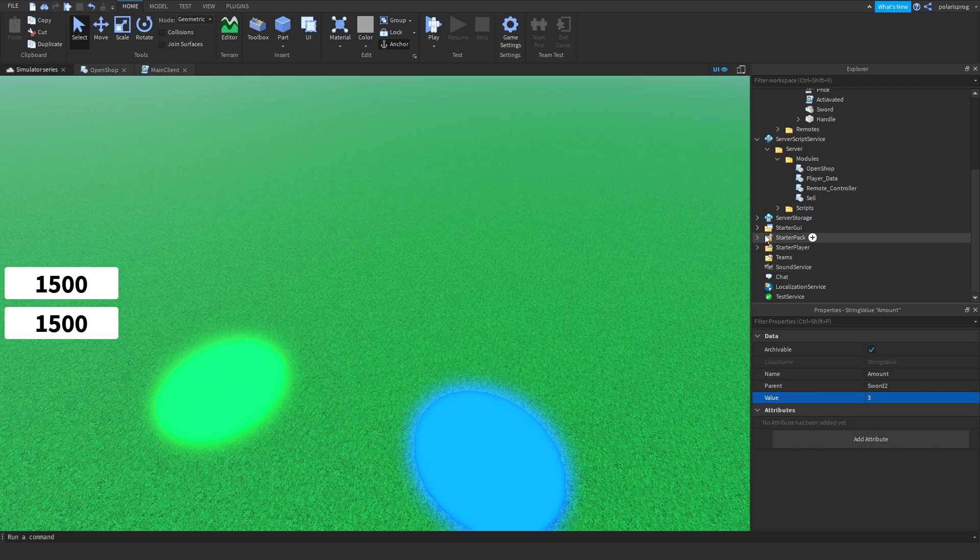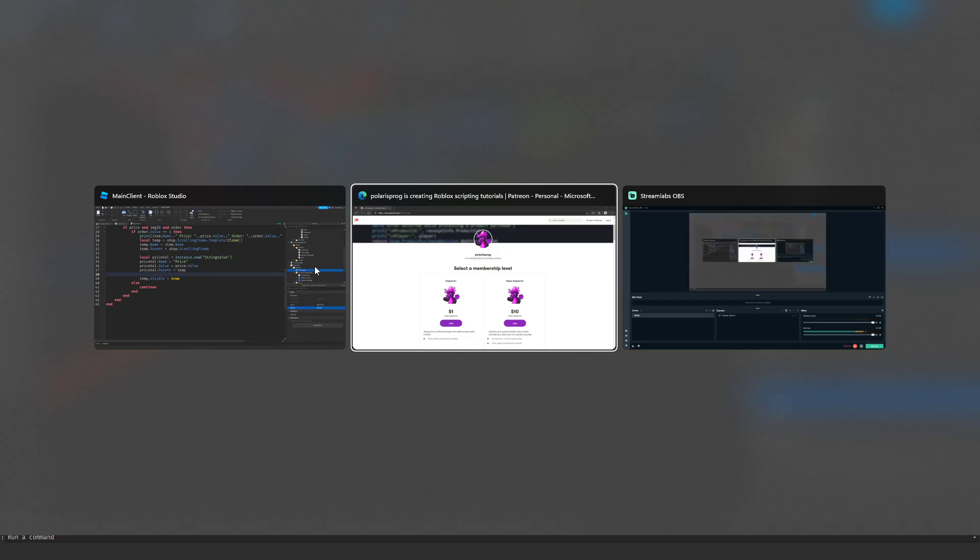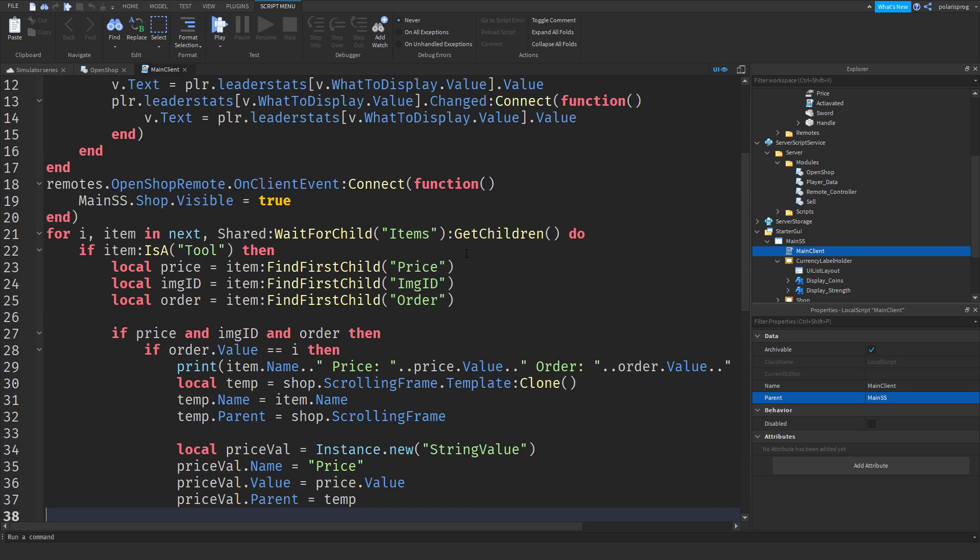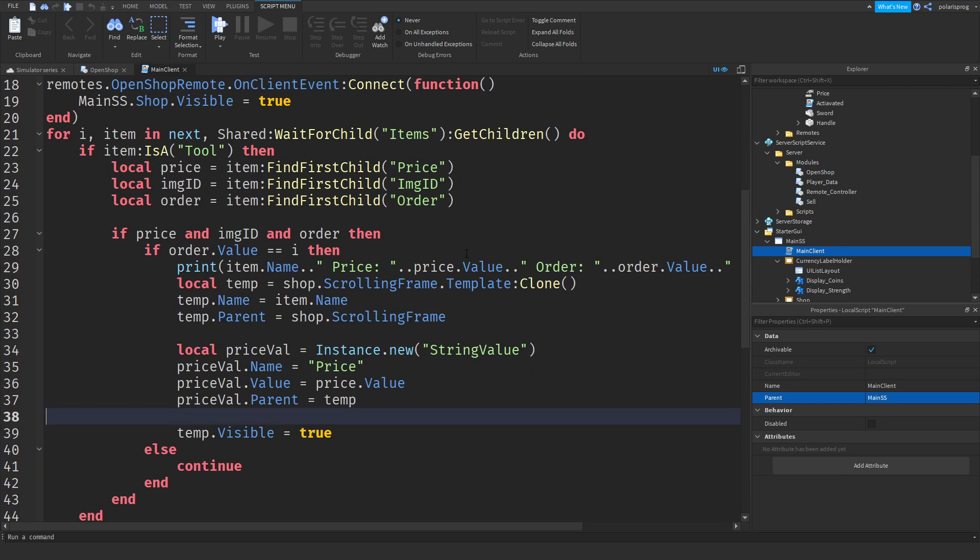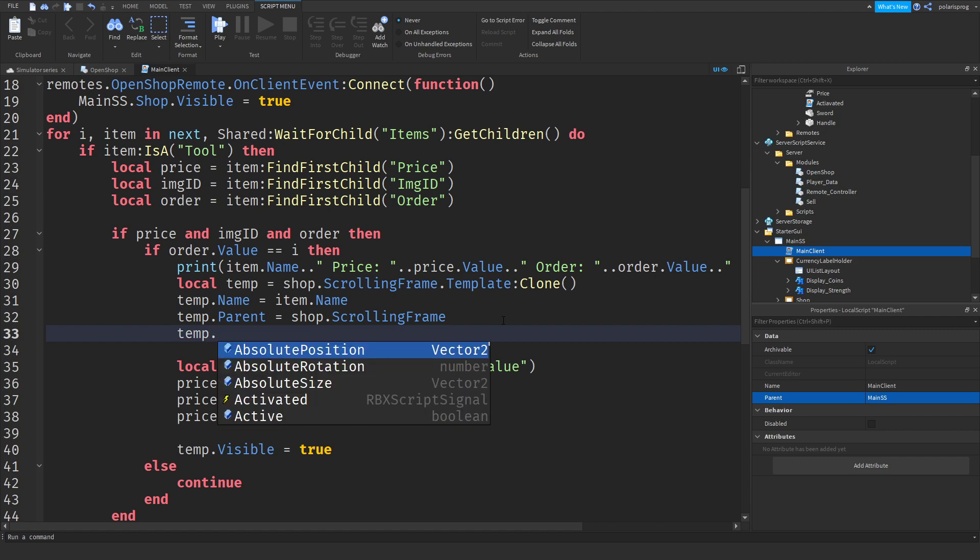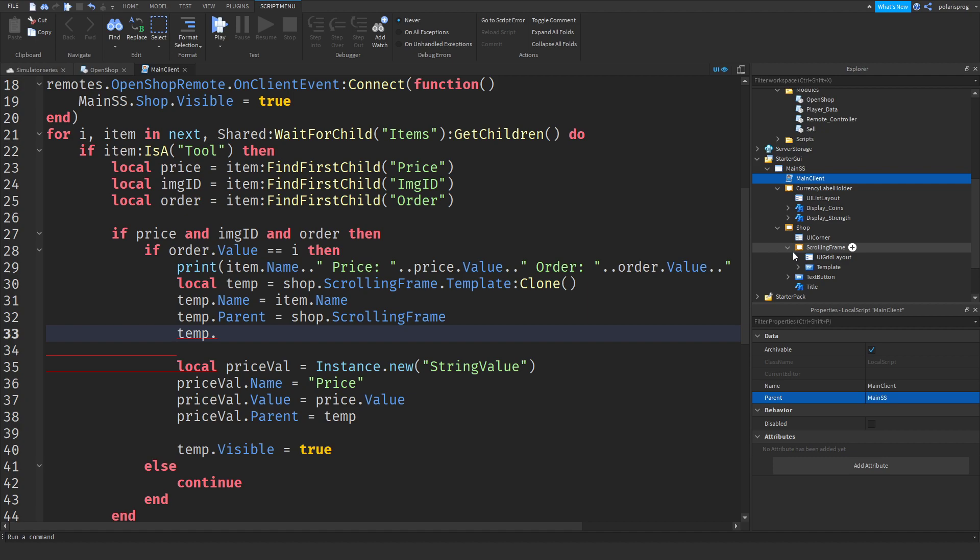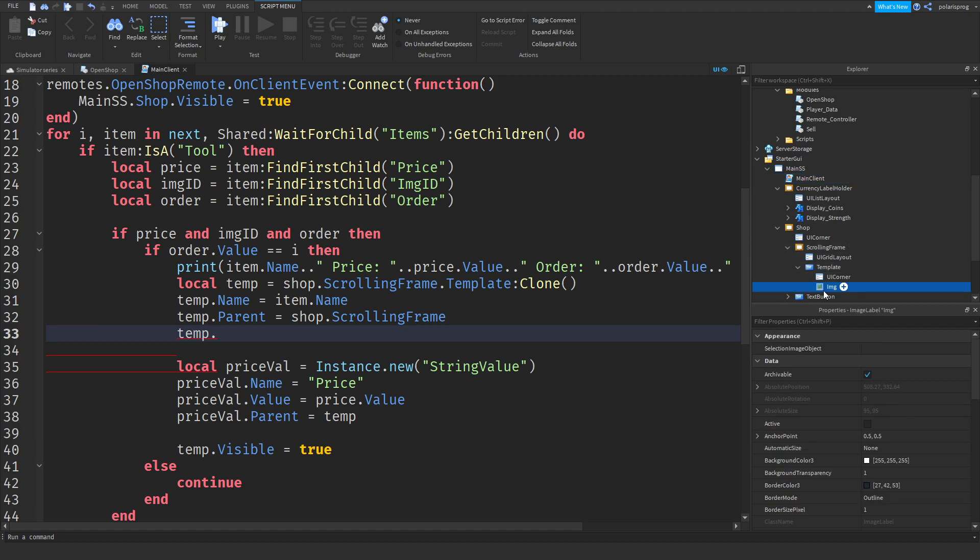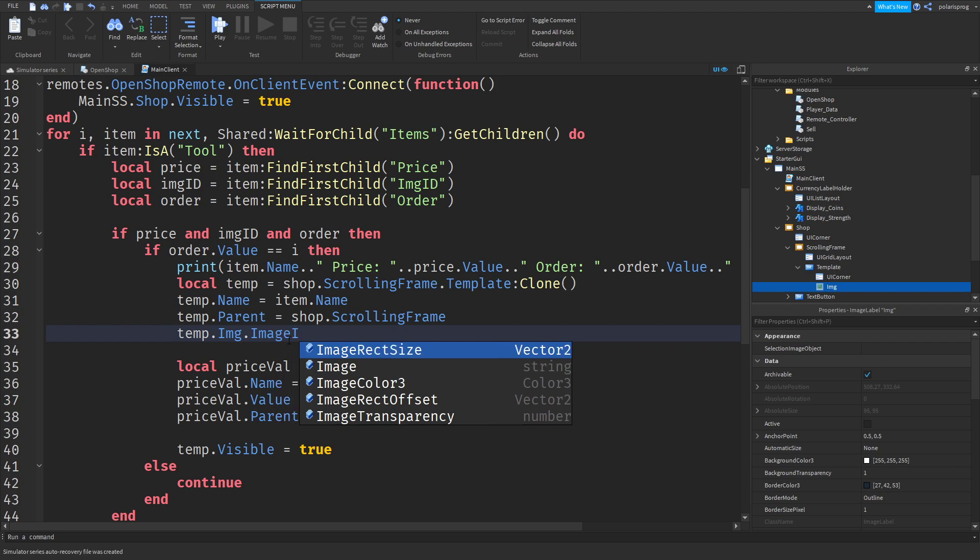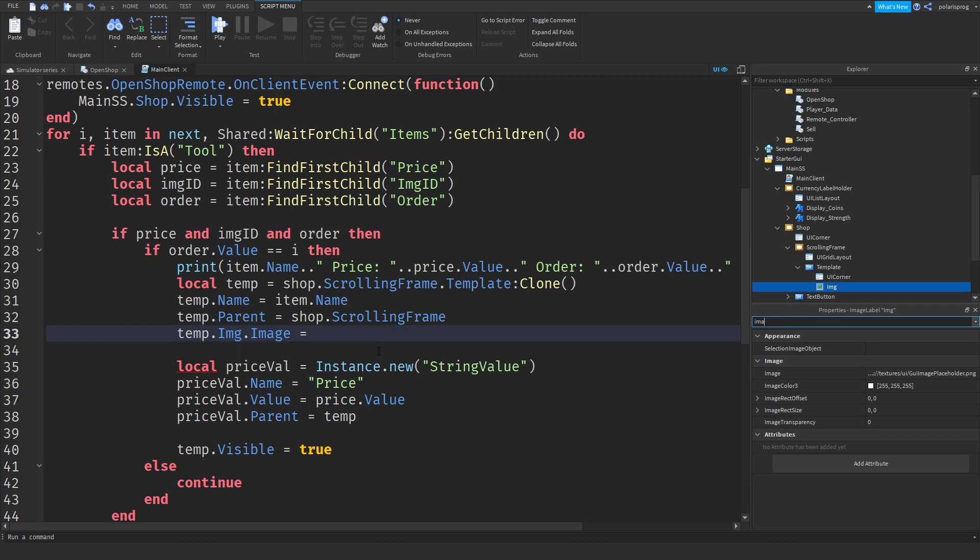Now what I'm going to do is enter my main client script and inside of this what I'm going to do is image temp dot, let's go back to our template. So temp dot image dot image ID, but I think it was dot image, is equal to, let's check. So image, okay.